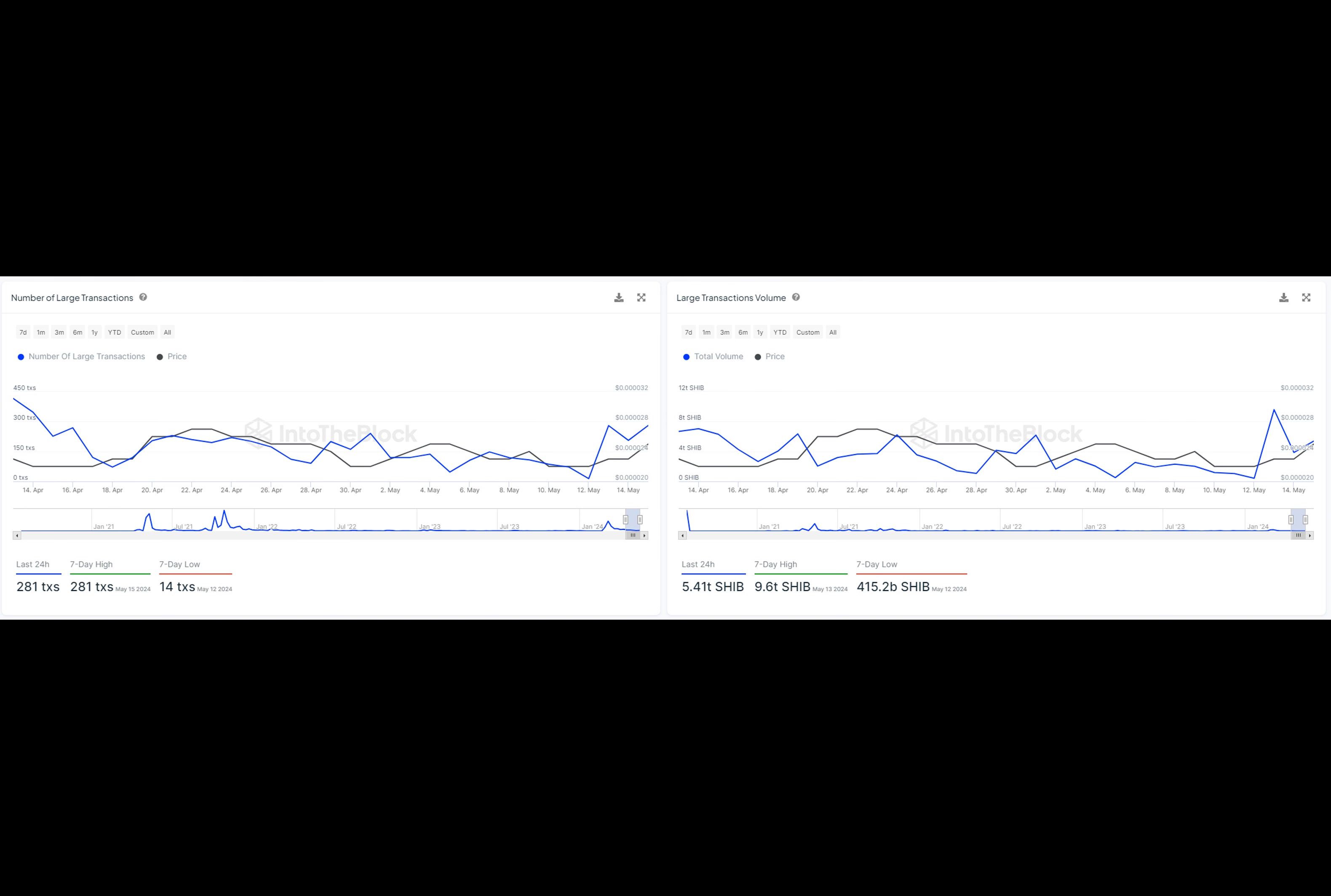Shiba Inu, also known as SHIB, is a decentralized cryptocurrency that has exploded in popularity over the past few months. It's similar to Dogecoin, another meme-inspired cryptocurrency, but with some key differences.